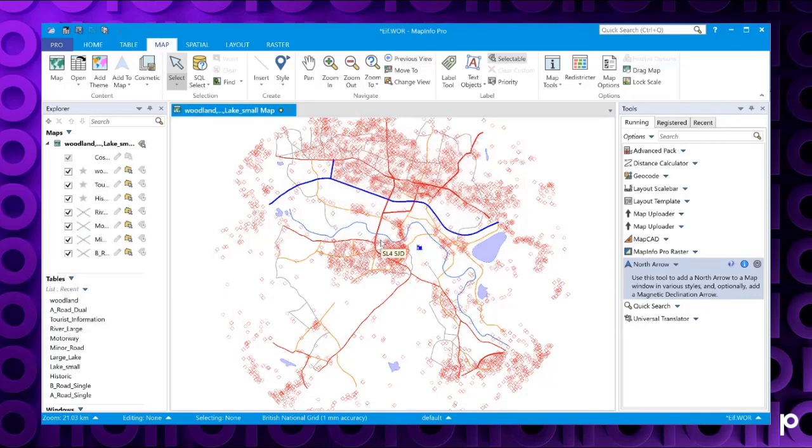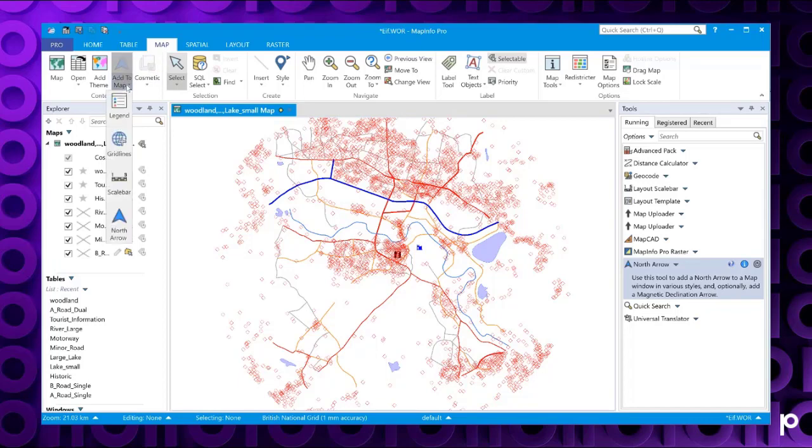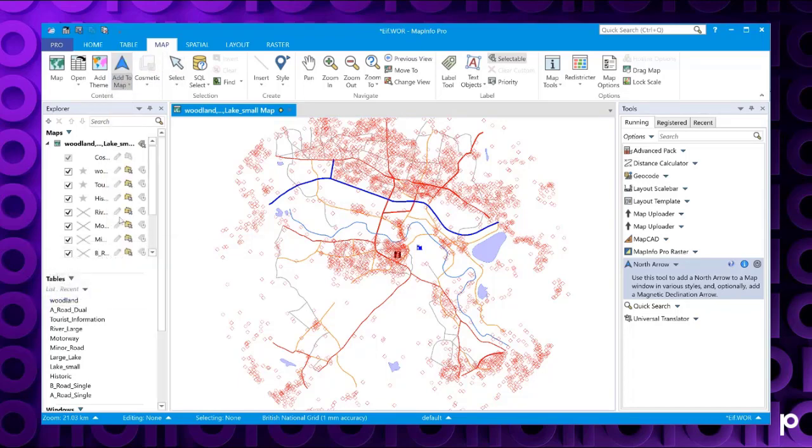The other way you can access the north arrow is you click on your map tab, go to the add to section, and from the drop down list select the north arrow. Then click where you want the north arrow to appear.